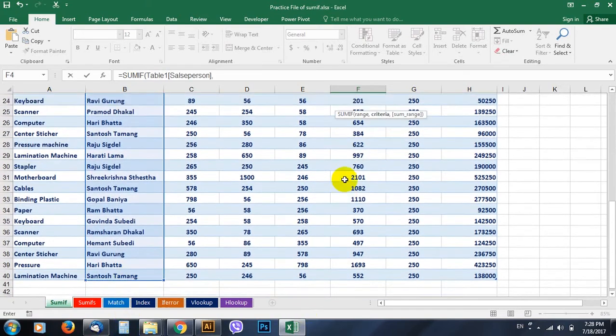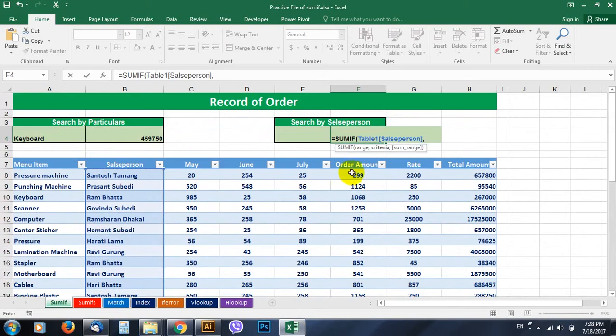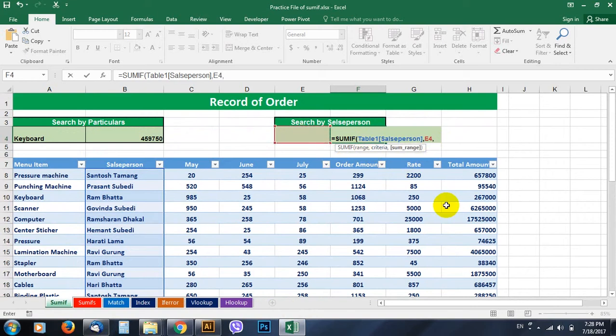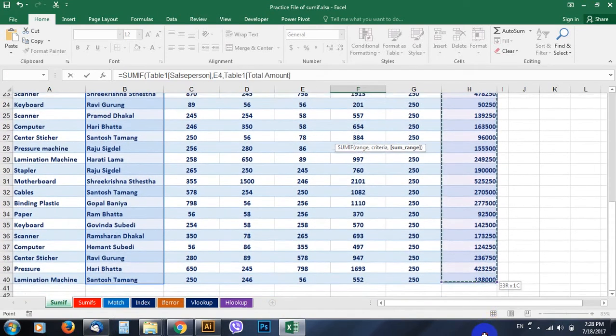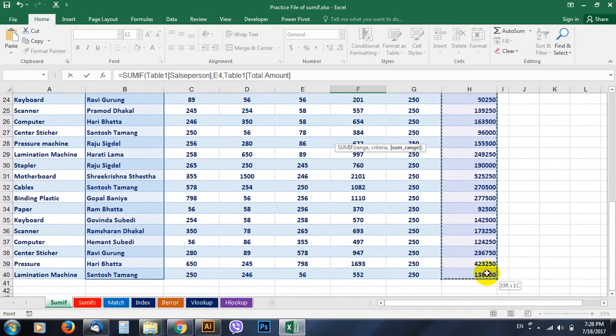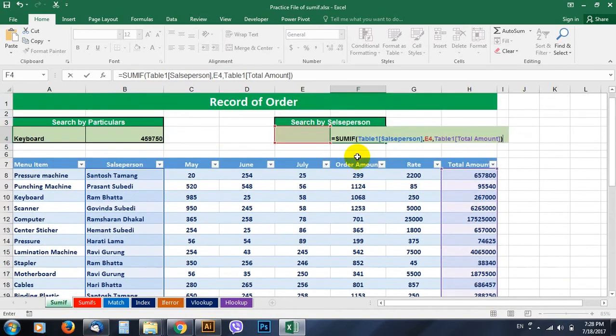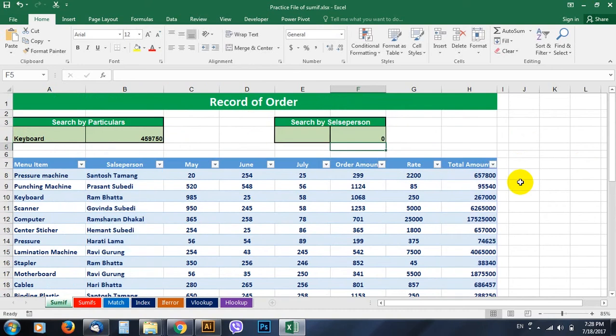Comma, and the next thing it asks is criteria. Yes, criteria could be whatever we type here. Okay, and then the third thing it asks is the sum range. So select the sum range from here to the total. Okay, and close parentheses and hit enter.